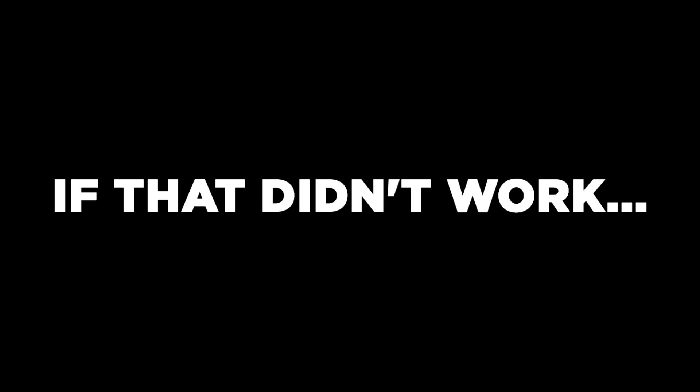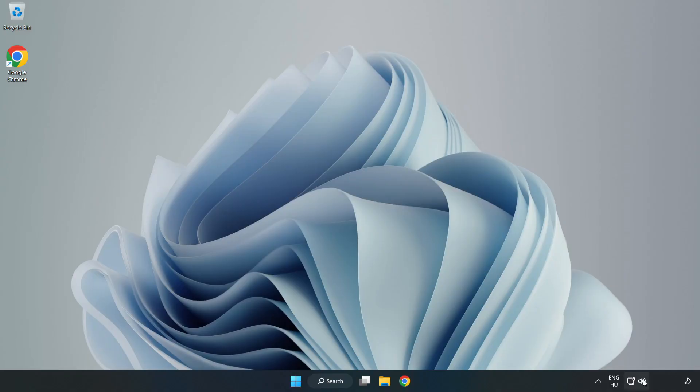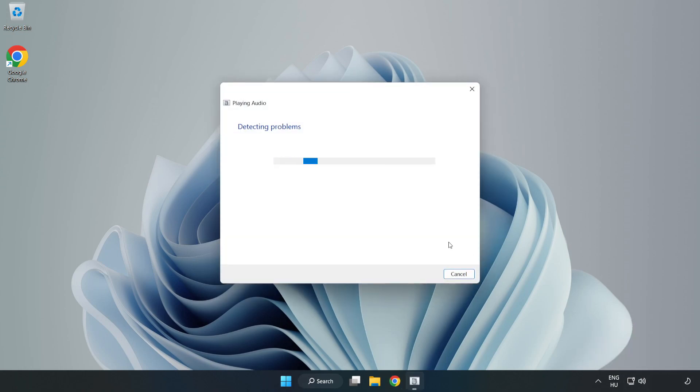If that didn't work, right-click Sound and click Troubleshoot Sound Problems. Complete Troubleshooter. Problem solved. Subscribe.